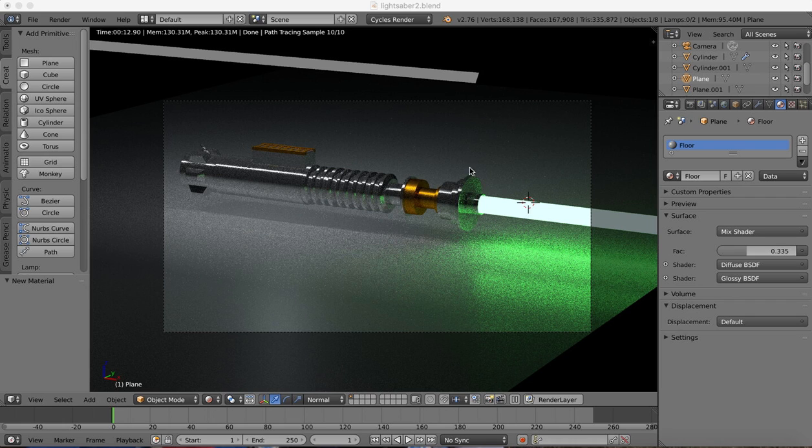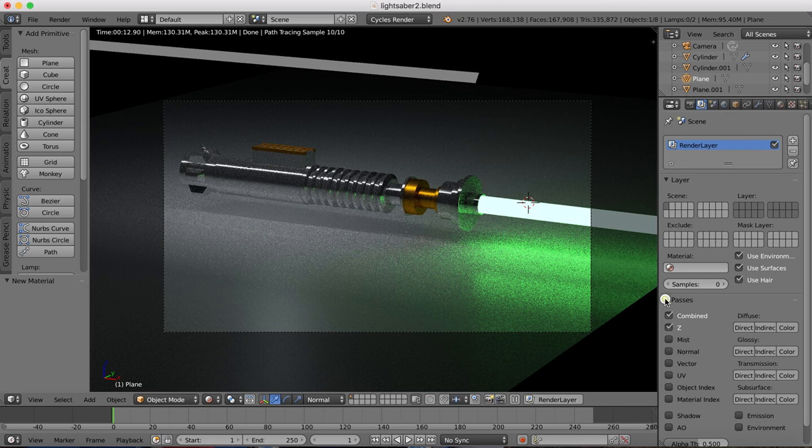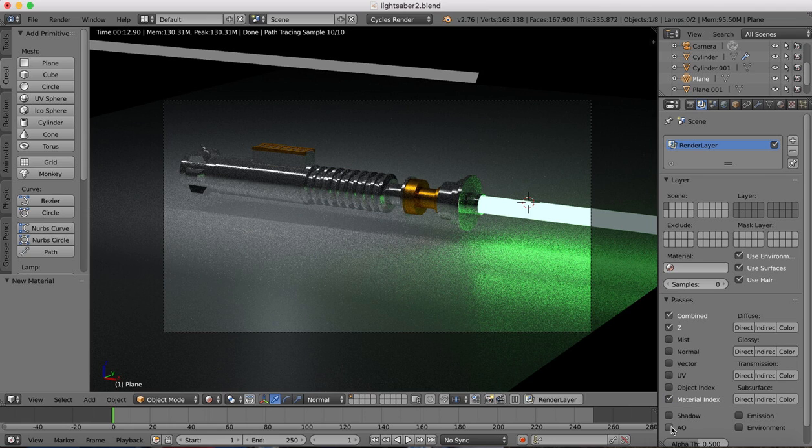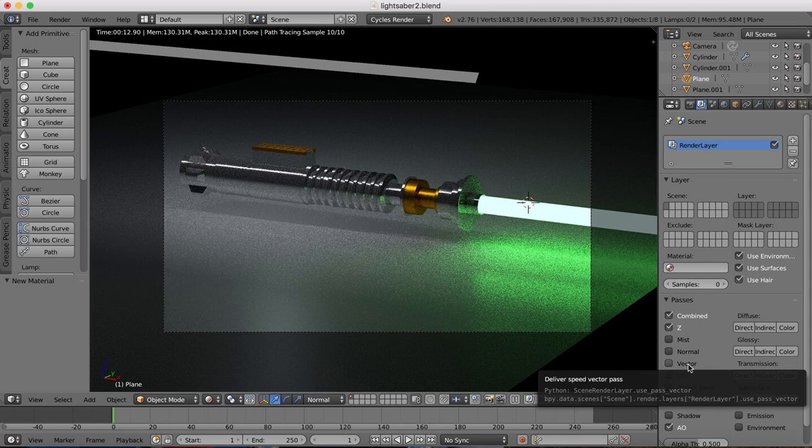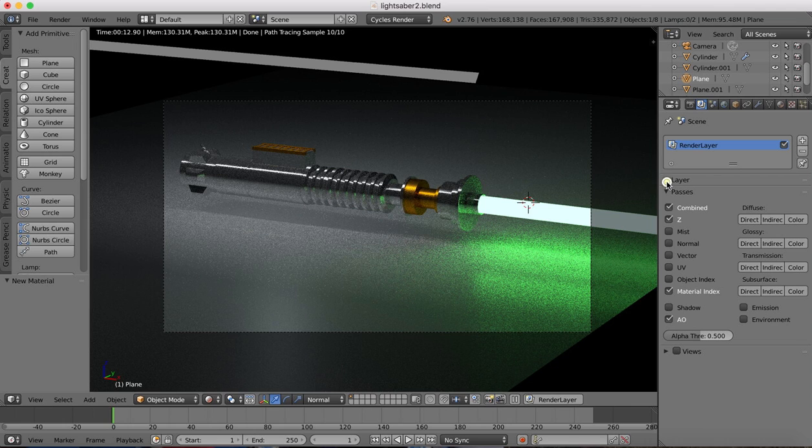So one thing we're going to need to do first of all is turn on material index and AO, that's ambient occlusion, in our passes. So in the rendering options, passes, make sure you have material index and ambient occlusion turned on.